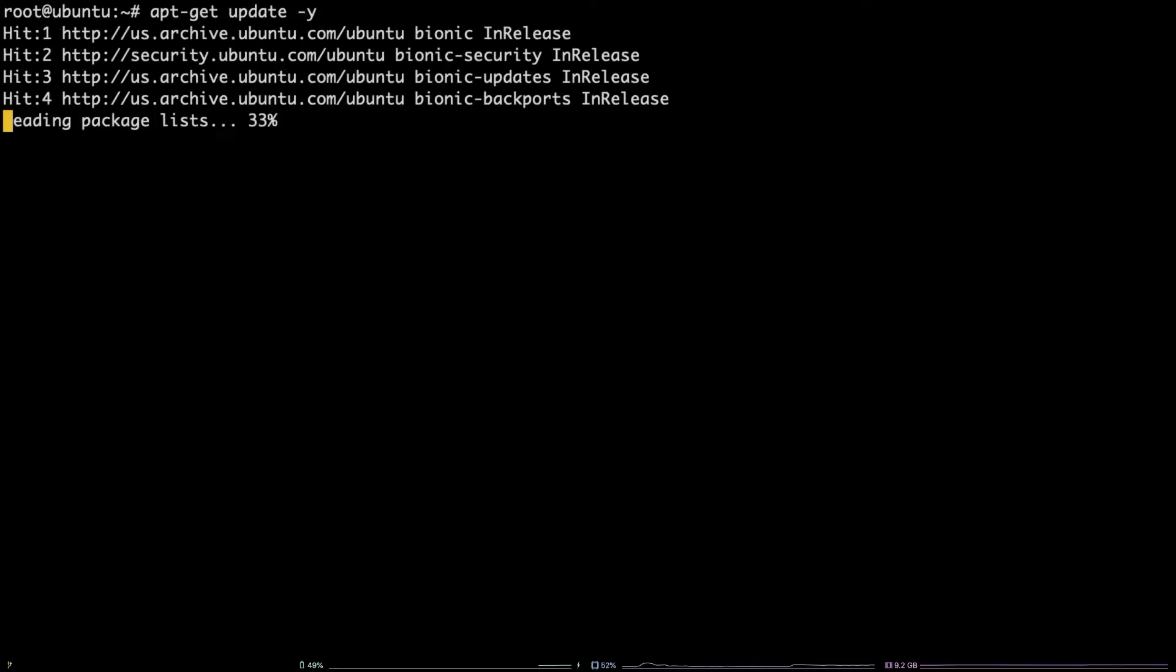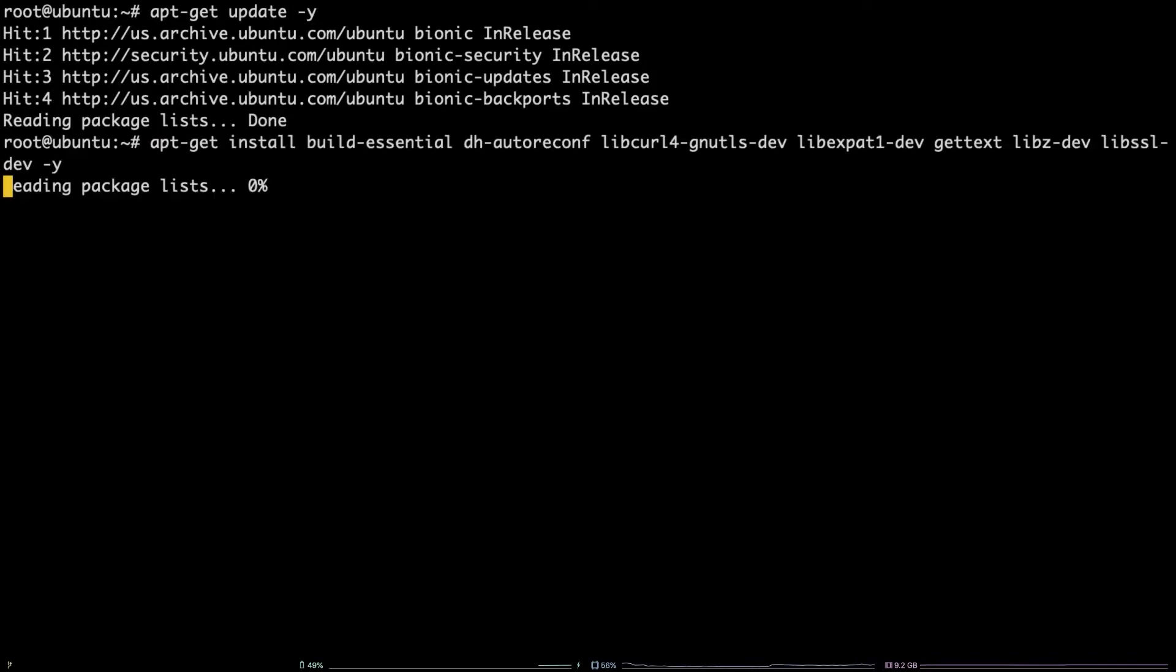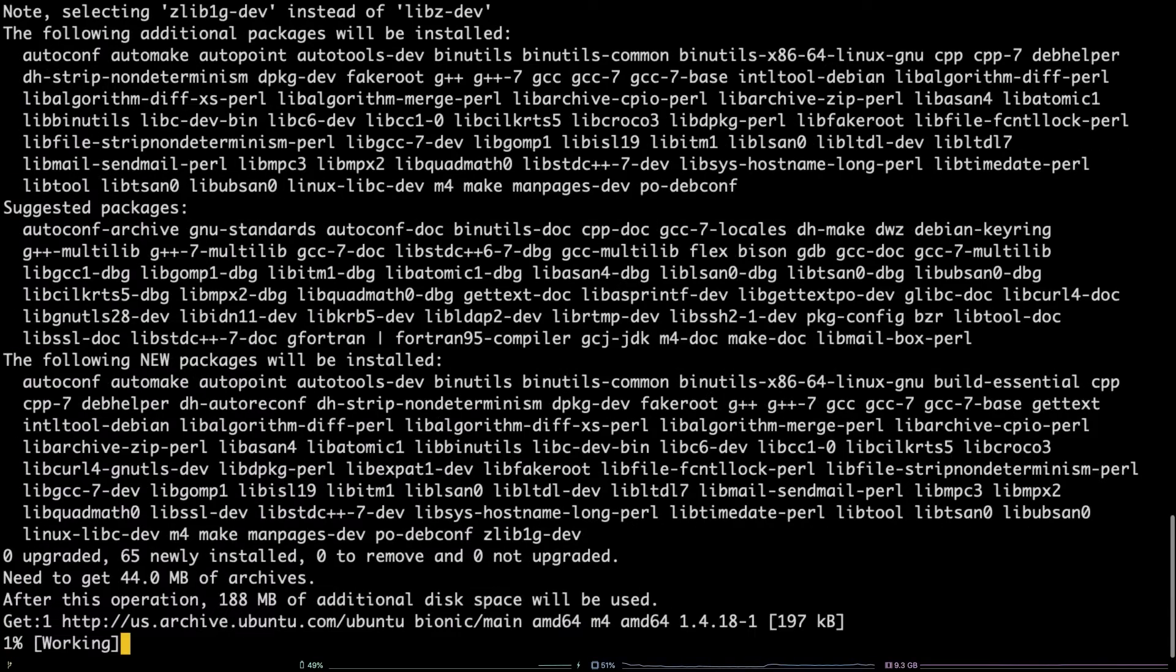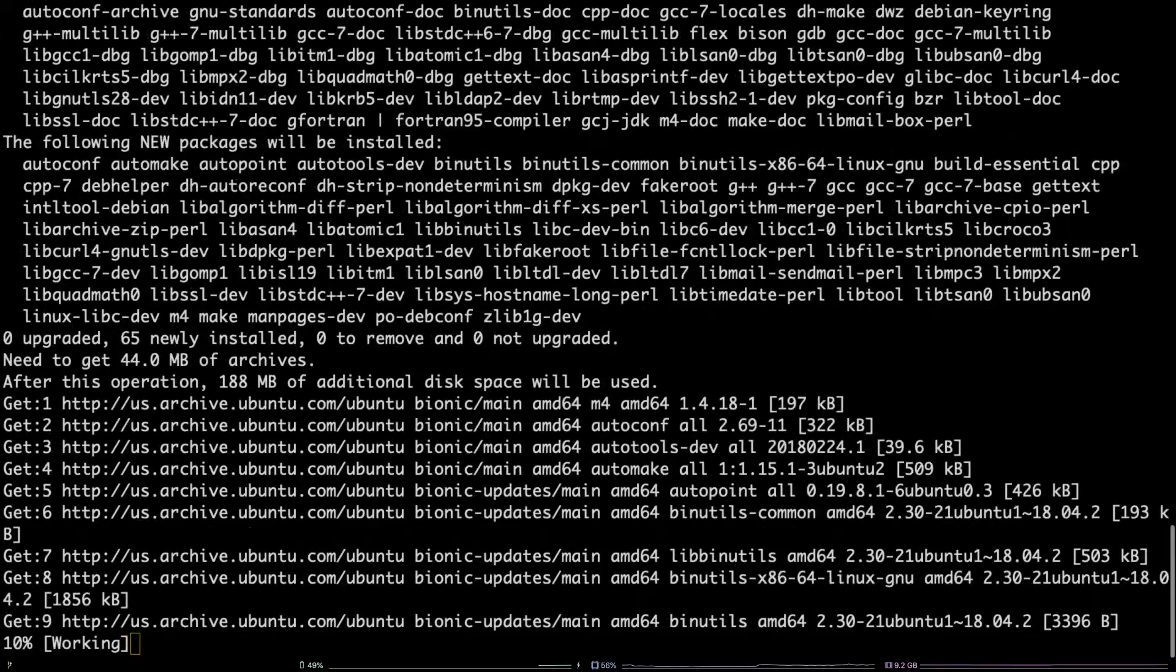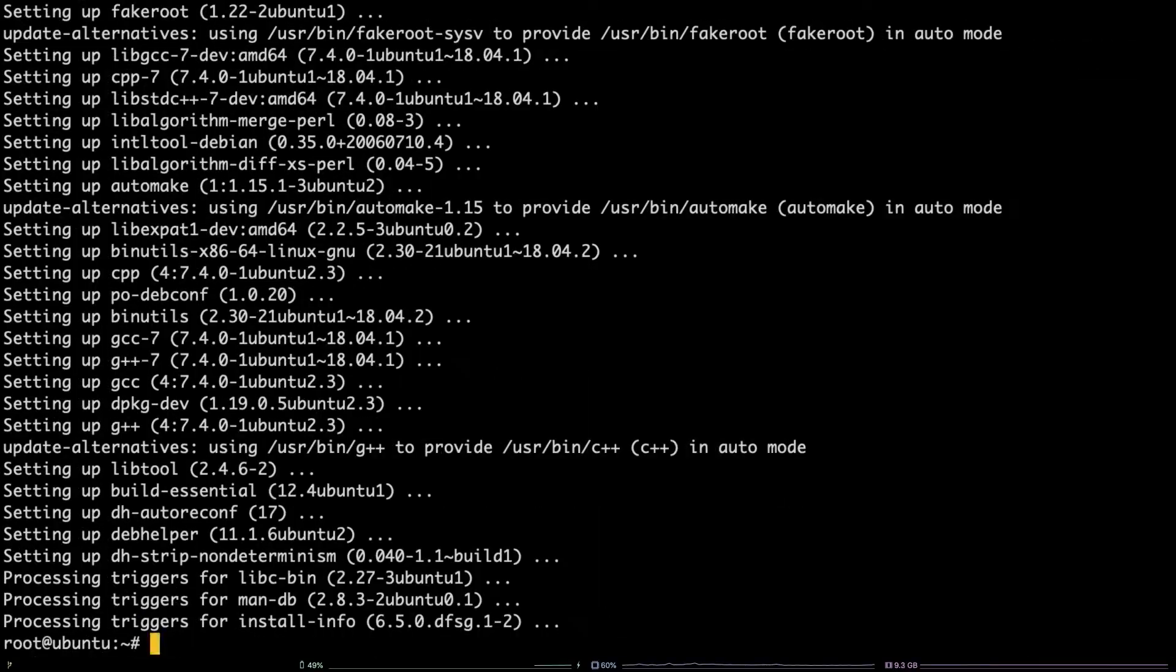Once that's finished, install the git package dependencies by running the following command. Next, you'll need to download the git source by running the following wget command.